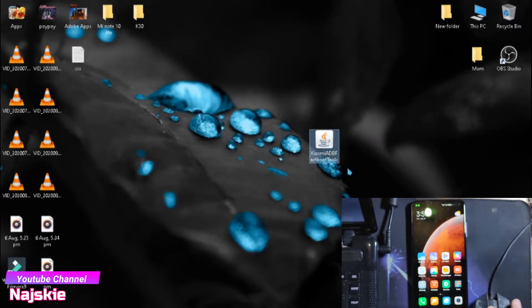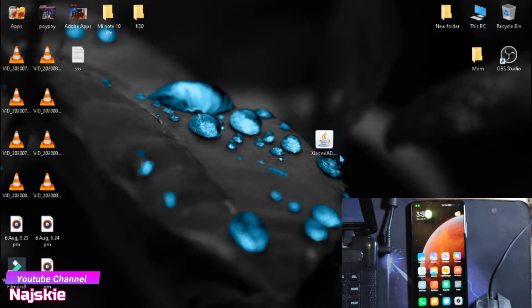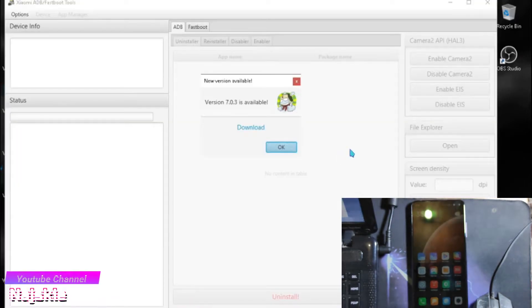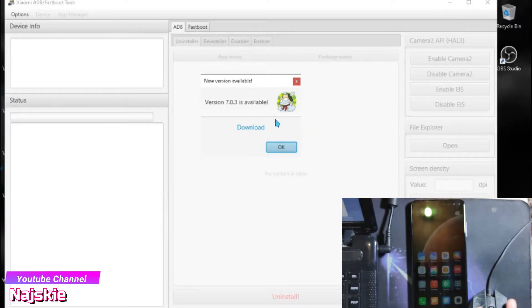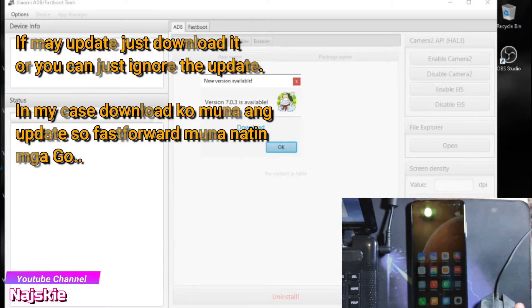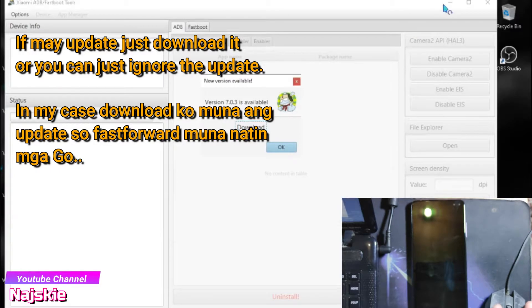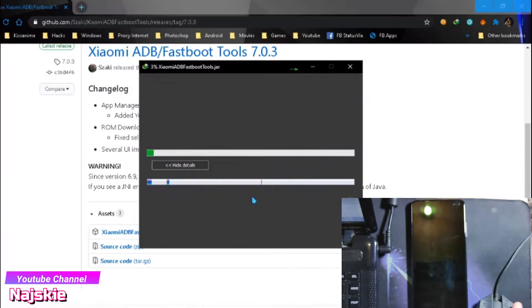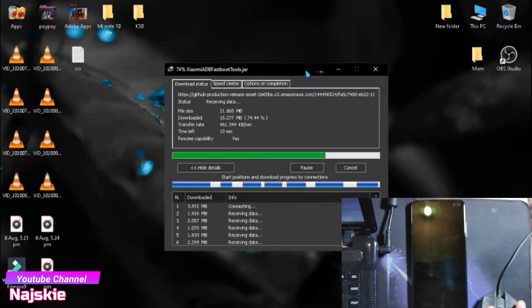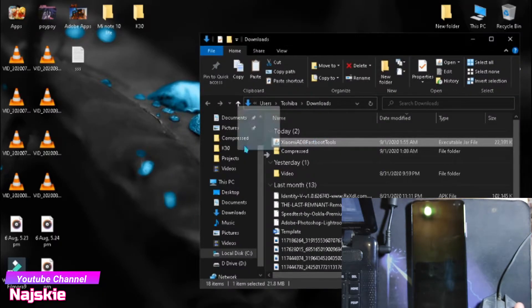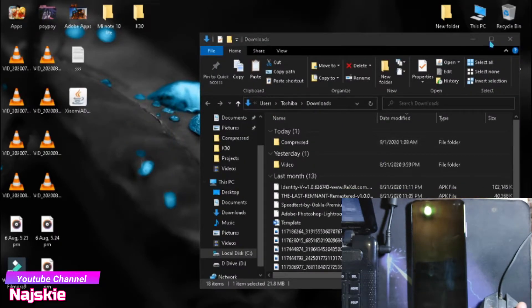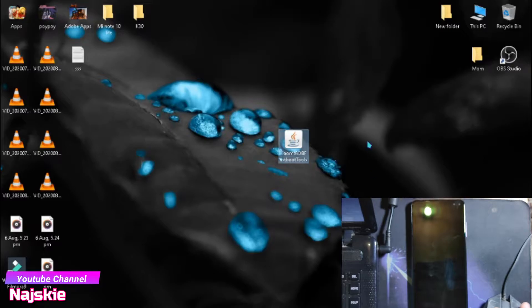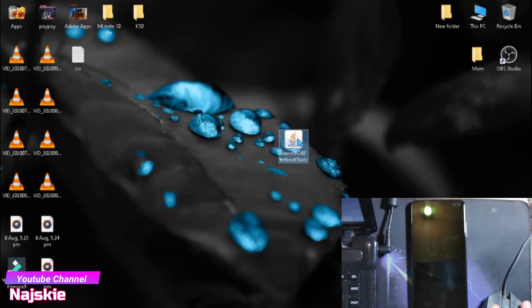So Java program ito sya, so you need to install Java in your unit. May update sya, so download lang muna natin. Dito sa PC or laptop, open lang natin yung Xiaomi ADB Fastboot tool.